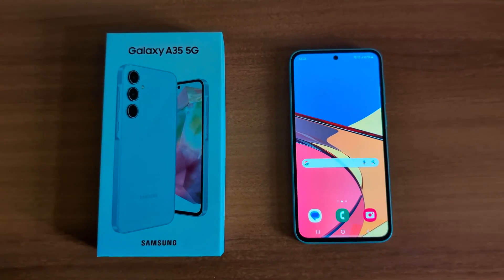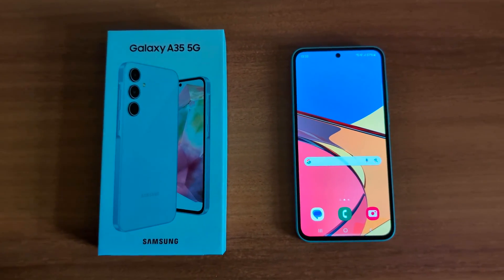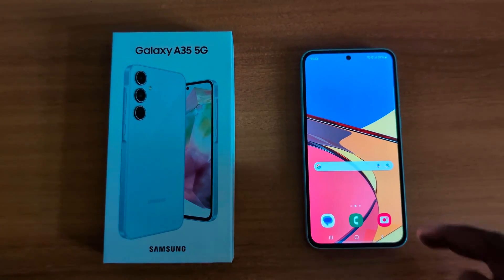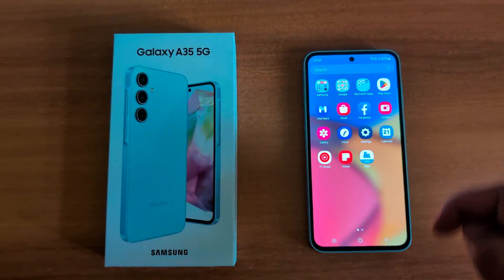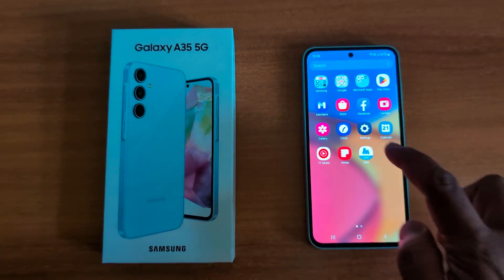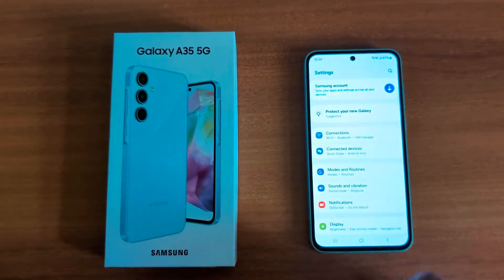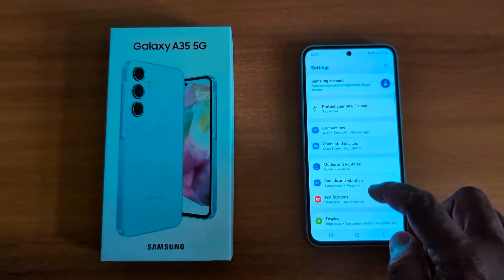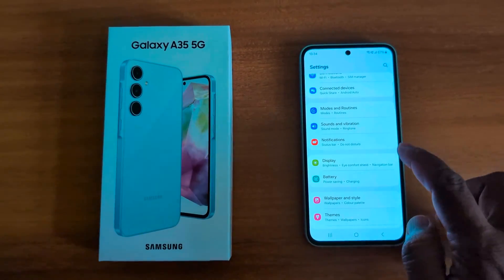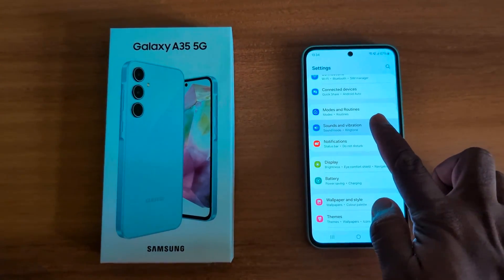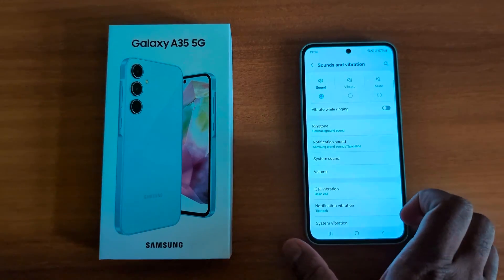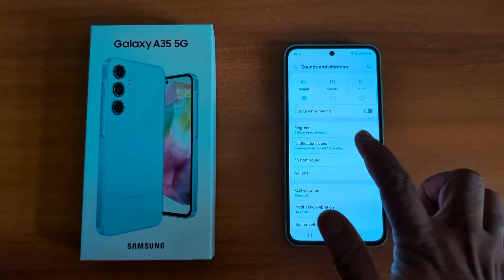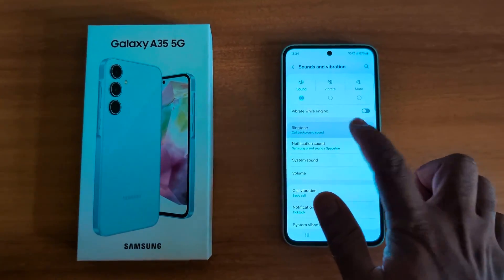How to change ringtone on Samsung Galaxy A35 5G. Open the Settings app on your device, then scroll down and tap on Sound and Vibration. Here you can see the ringtone option — tap on Ringtone.